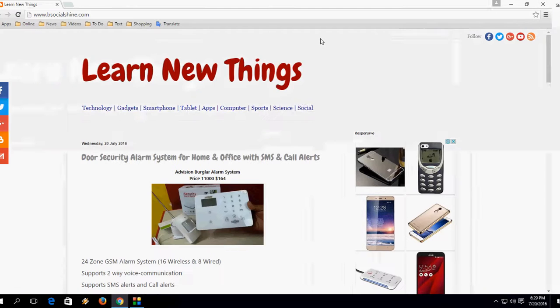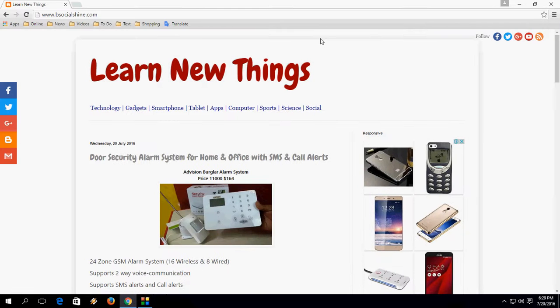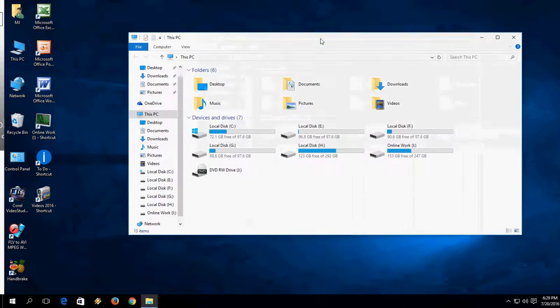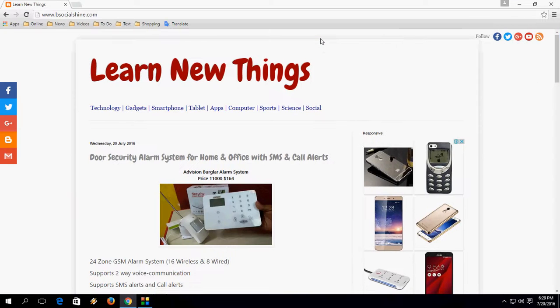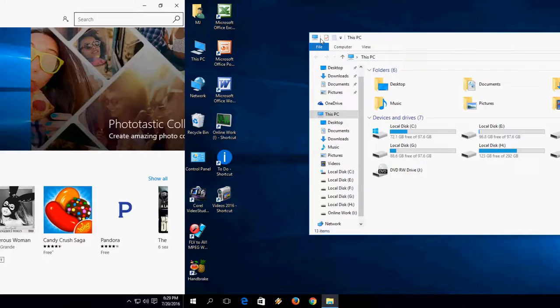So first desktop, second desktop and third desktop. If you want to close any desktop you can use one more shortcut key. I will show you.